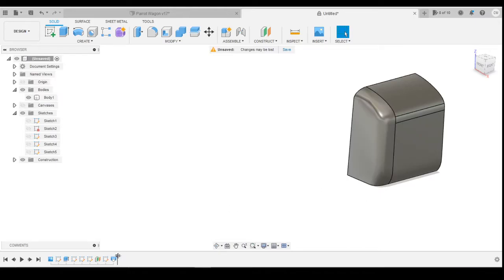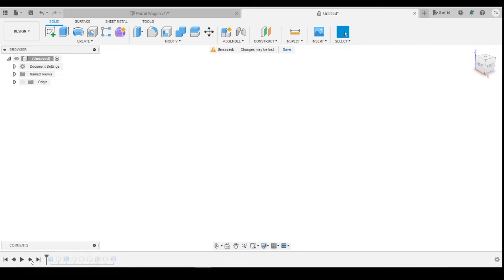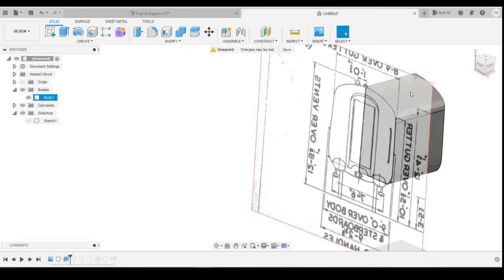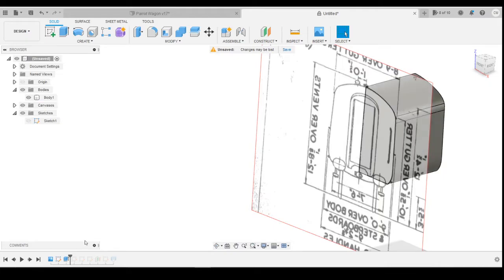Initially, I've just imported a canvas for a Mark 2, and then I've drawn a sketch and extruded the profile. So you've got the side-on profile of the coach itself.